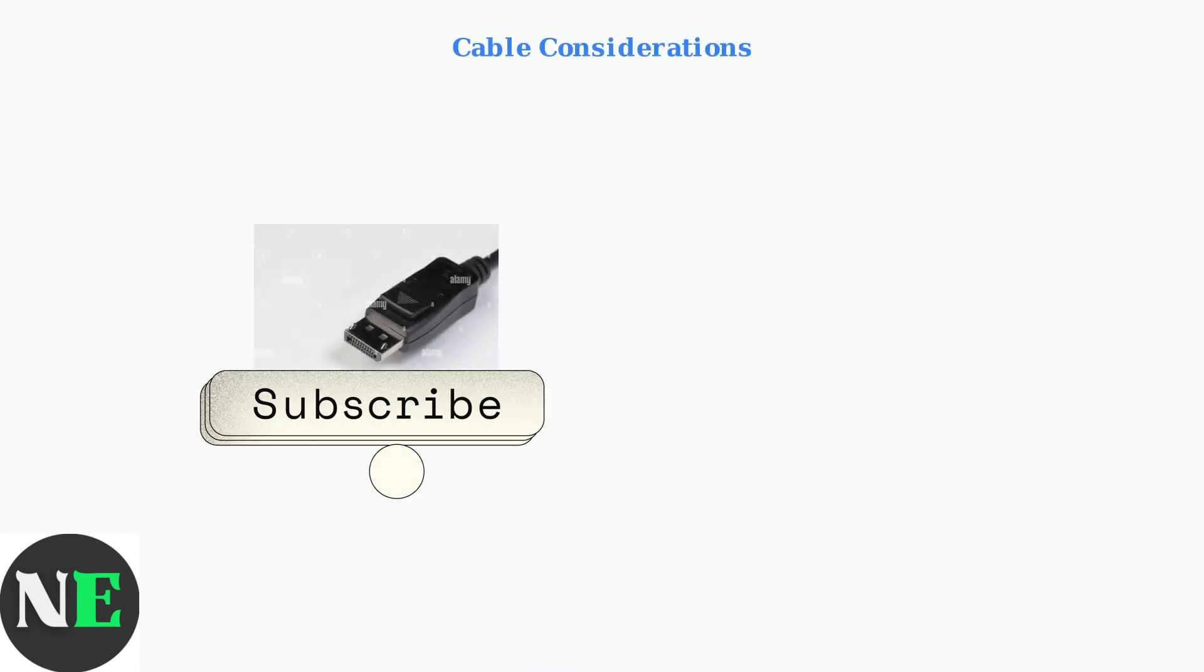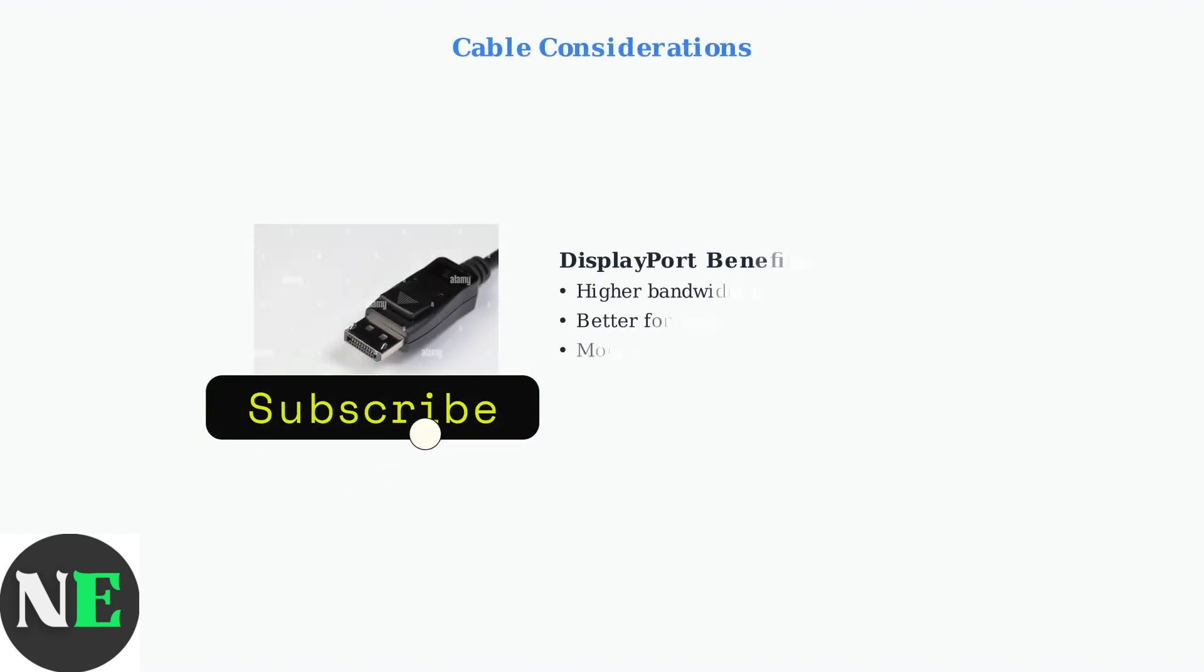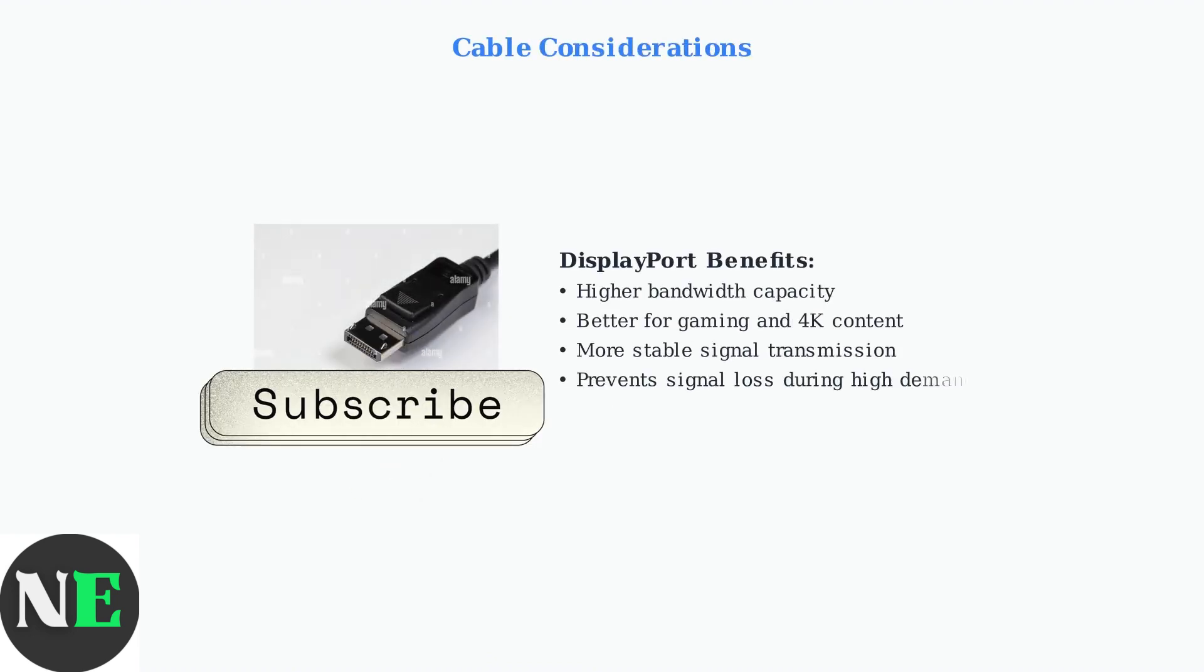High-intensity gaming and content creation require more bandwidth. DisplayPort cables provide higher bandwidth than HDMI, preventing signal loss during demanding applications.